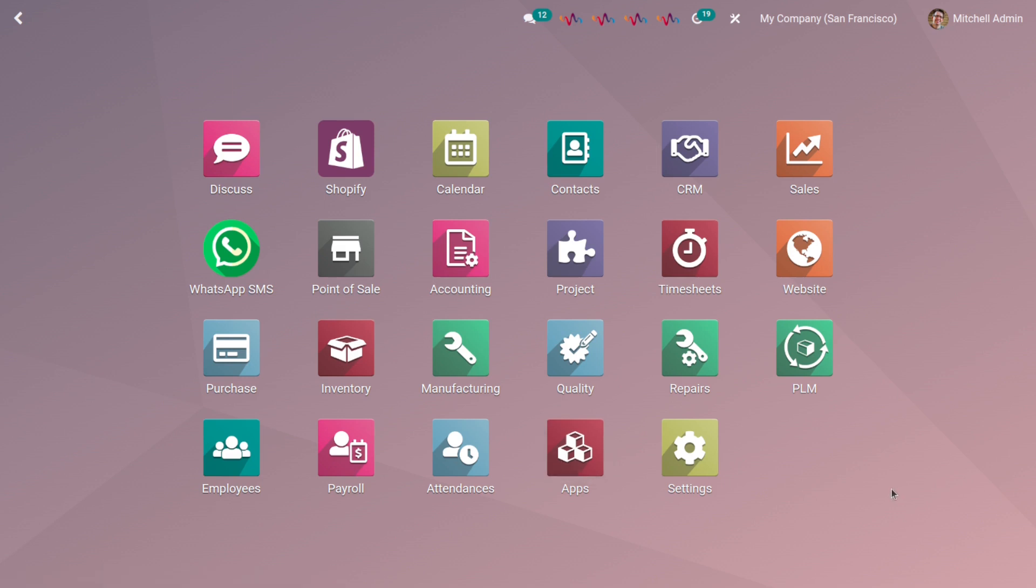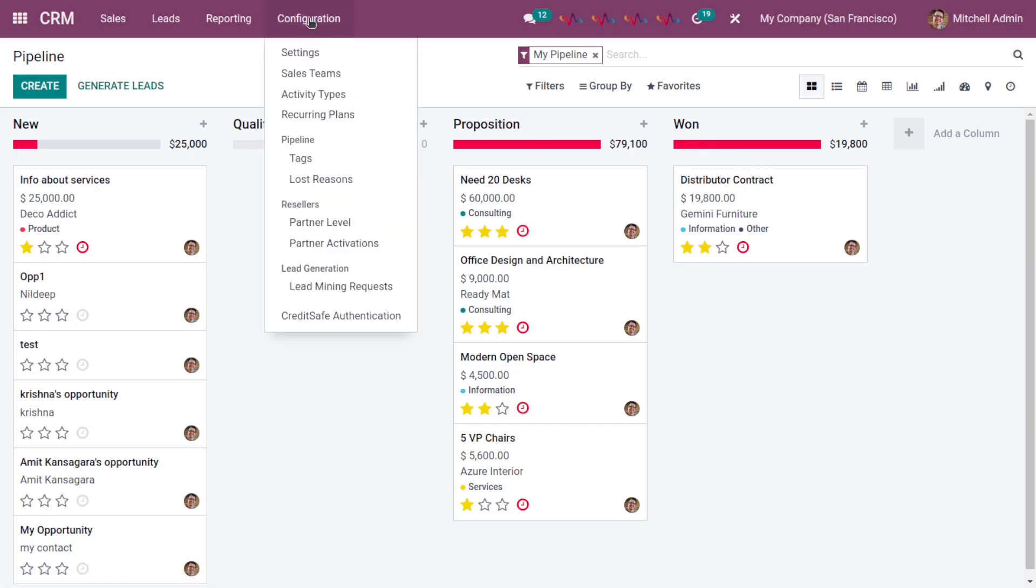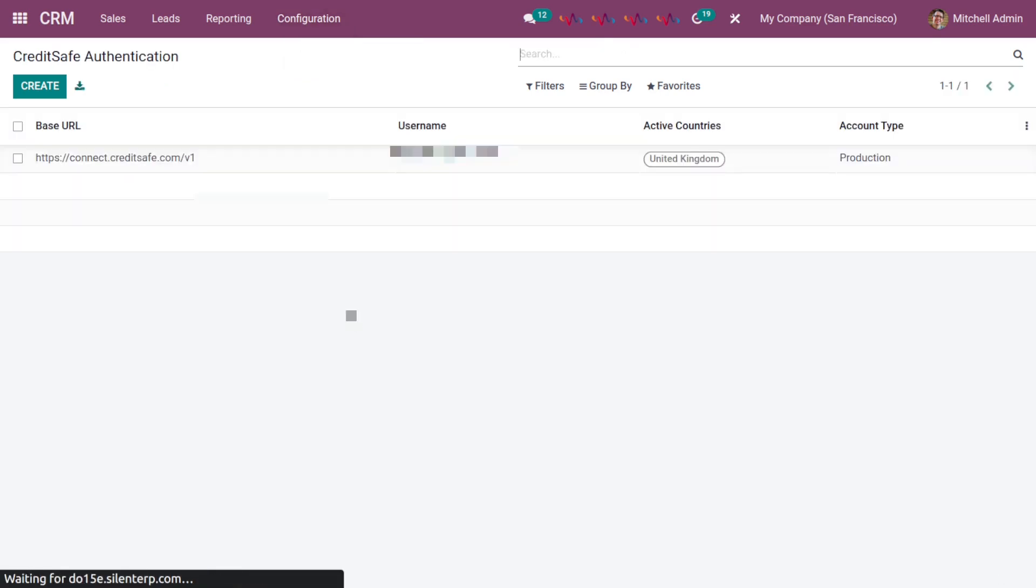Once the module is installed, click on CRM app. In the navigation bar, click on Configuration and then select CreditSafe Authentication. Here you can see I have already created credentials for CreditSafe authentication.